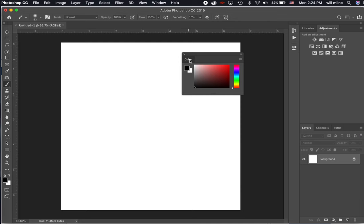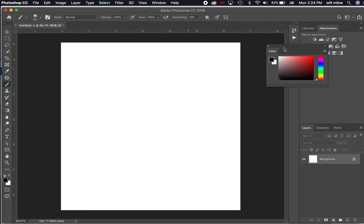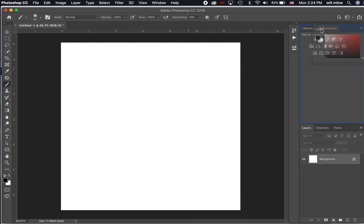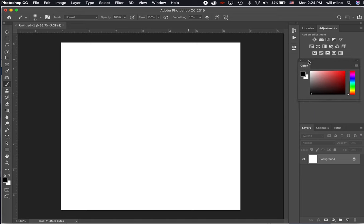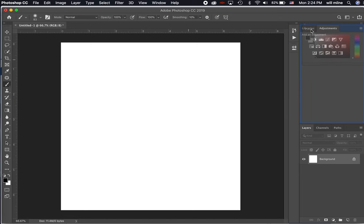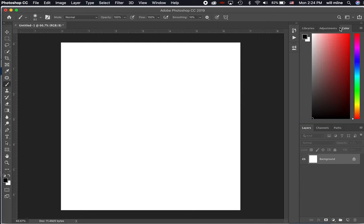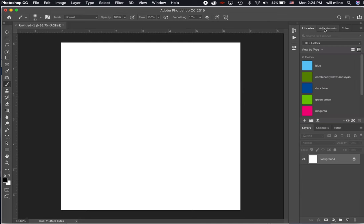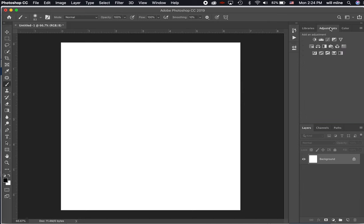Now if I wanted to, I could group the color panel over here with my libraries and adjustments. I'm just dragging it over here until I see this blue square around the other panel group there. And then when I let go, it docks the color panel right there to that same location.